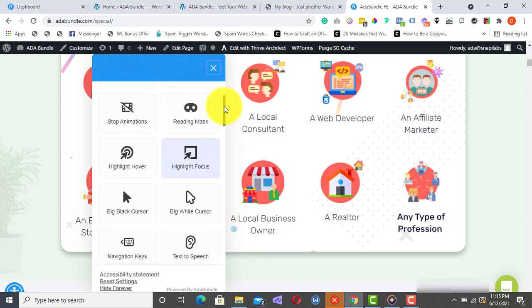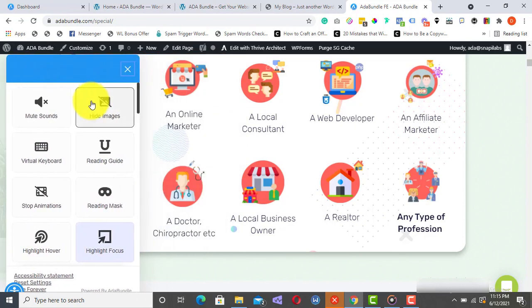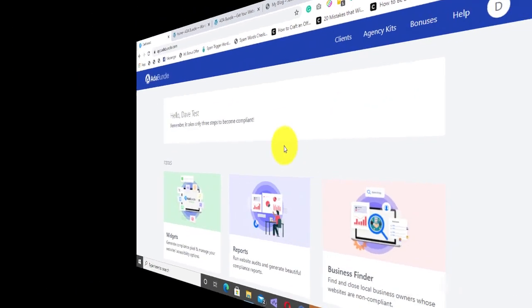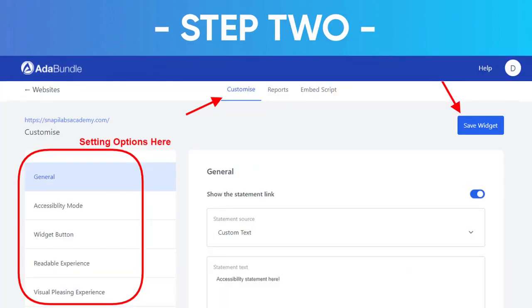And the beautiful thing is that ADA Bundle works in just three simple steps. As such, anyone can use it to achieve maximum results. Step 1: Add your website URL to generate your accessibility profile and compliance pixel. Step 2: Customize your accessibility options.